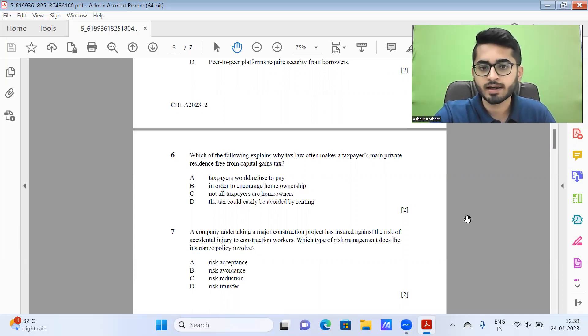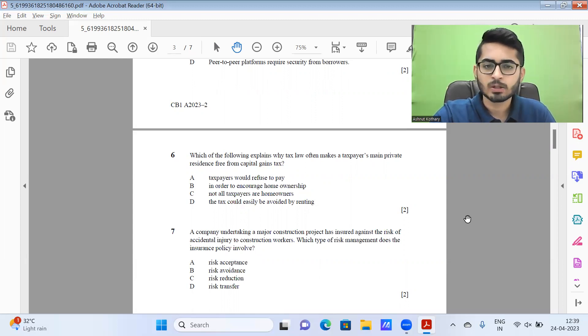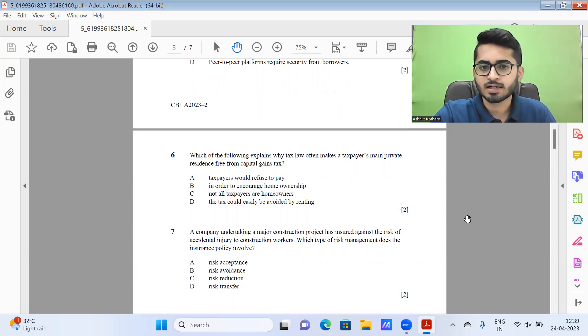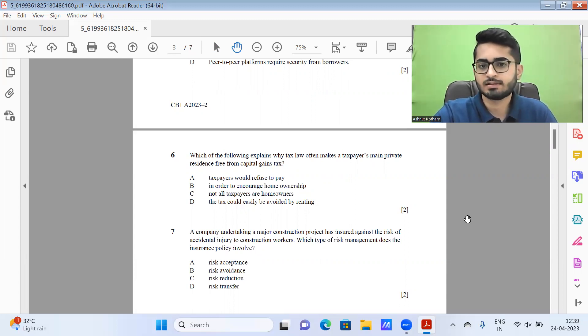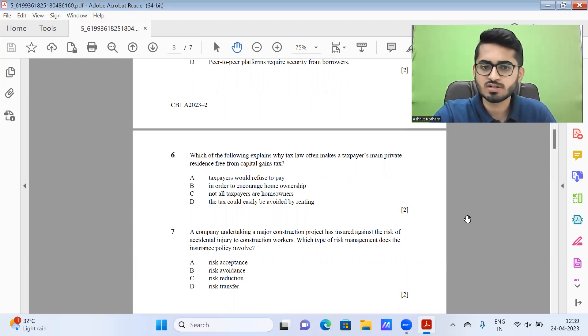C, not all taxpayers are homeowners, doesn't make sense. D, the tax could easily be avoided by renting. So again, B could also be the case. If there is capital gains tax on their own housing, some of them might take to renting. But overall, I'll see option B to be the most sensible one.